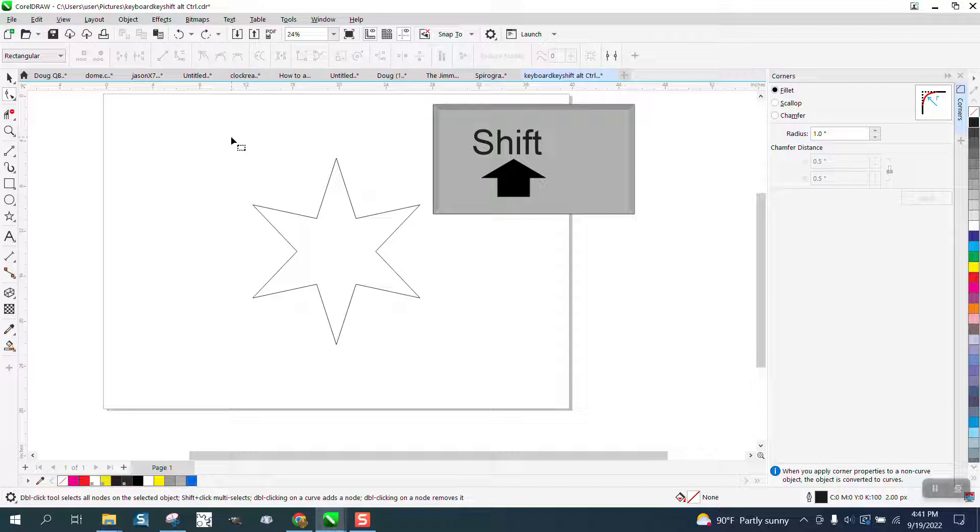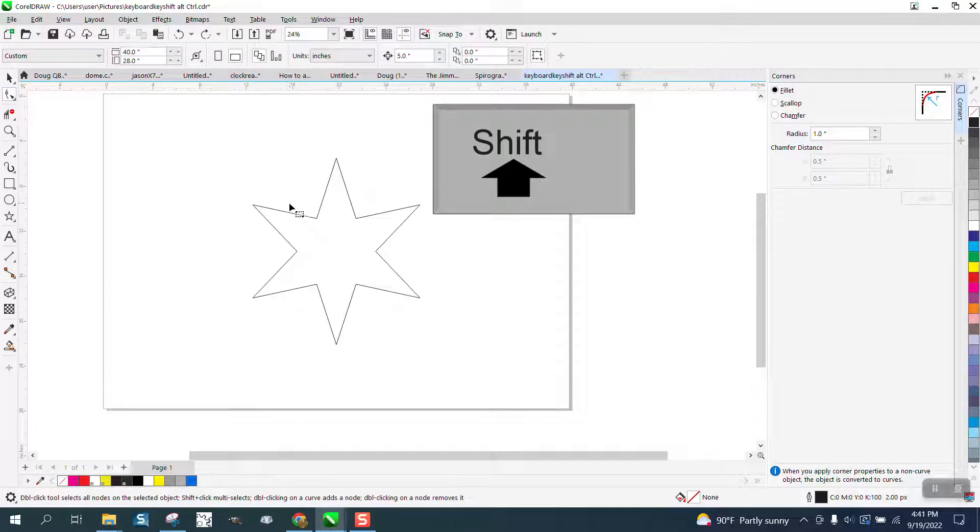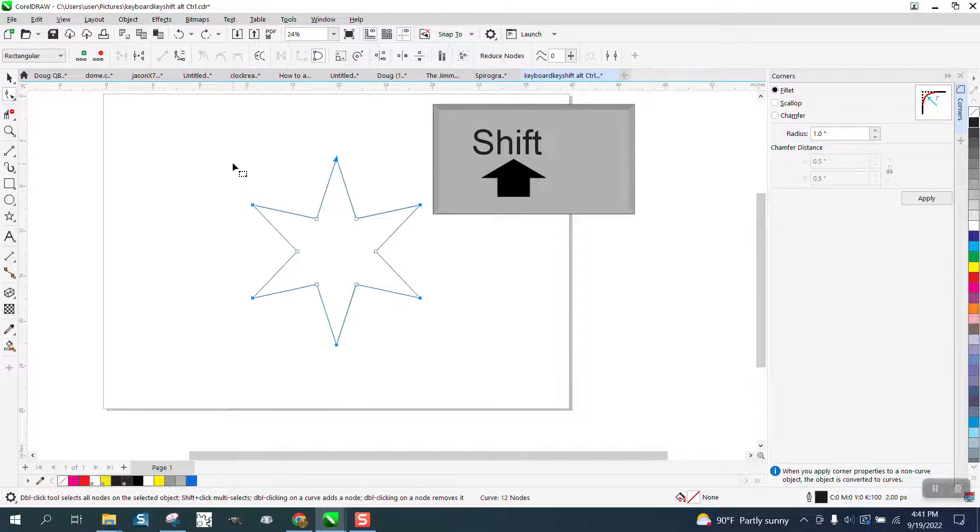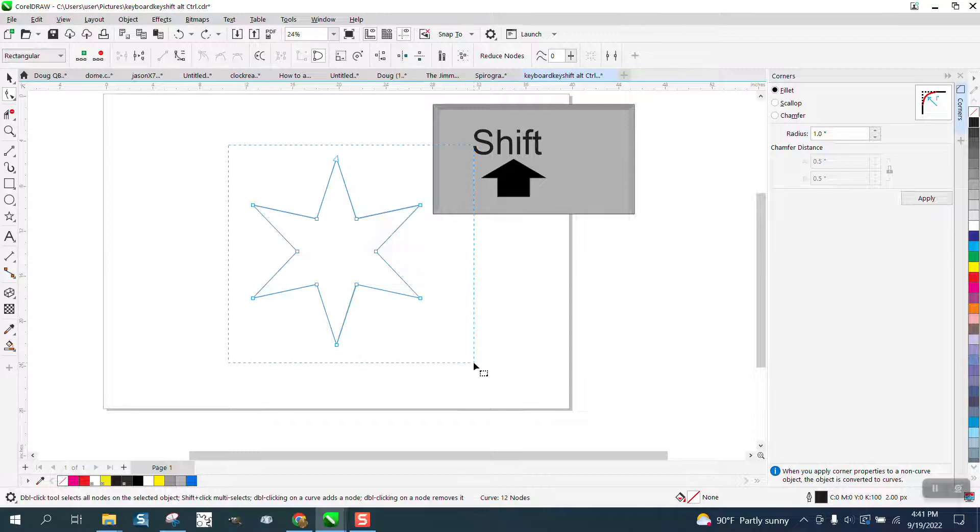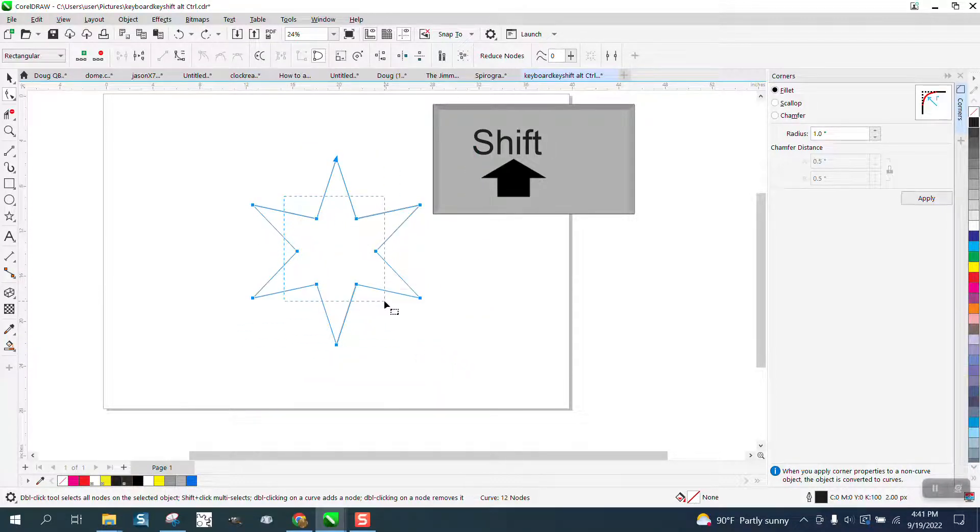So I find it easier just to select with the shape tool, select them all, hold down the shift, and deselect these.